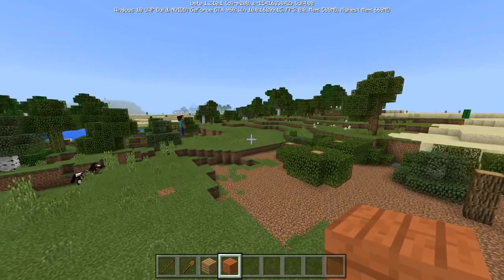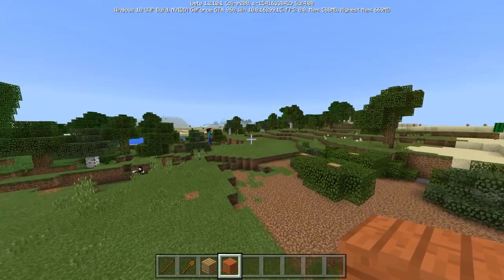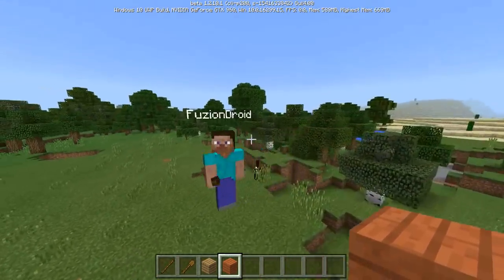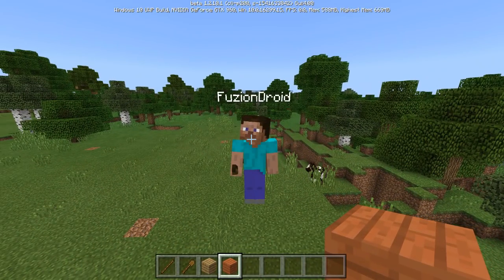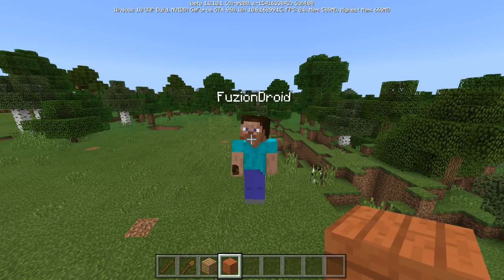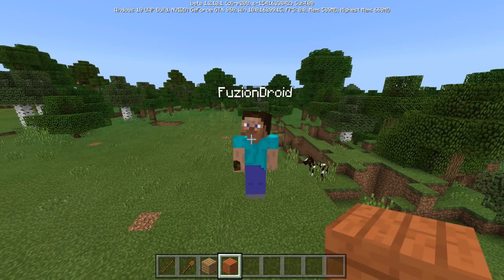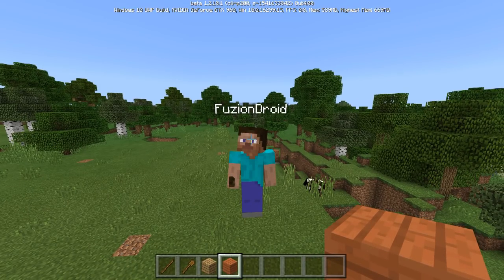Alright guys, so as you can see now I'm on Windows 10. There is my player from Android, so we're on the same world — still Pocket Edition. Just so you guys aren't thinking this is Java Edition or whatever, it's definitely not. As you can see up at the top it even says Beta 1.2.10.